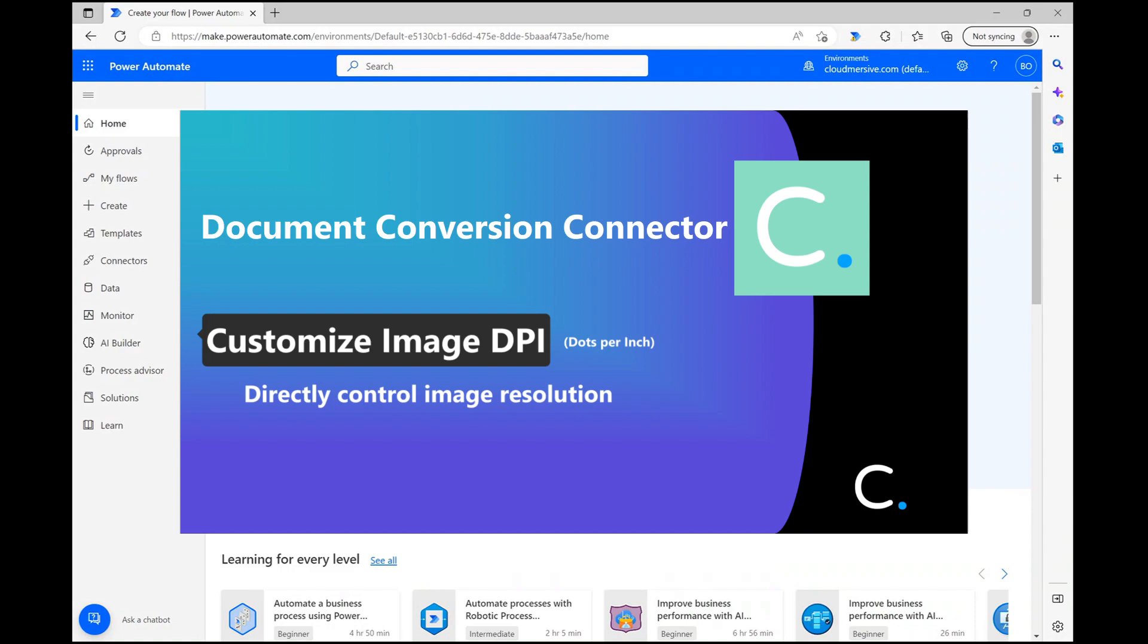Additionally, this operation passively allows us to influence the size of an image file, which can make such files easier to share across a network.